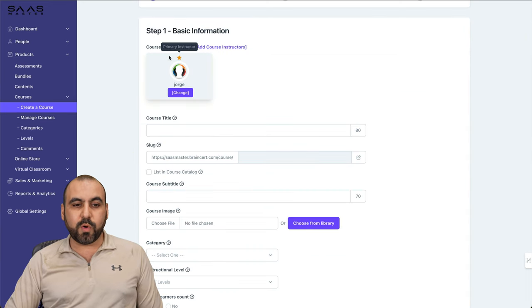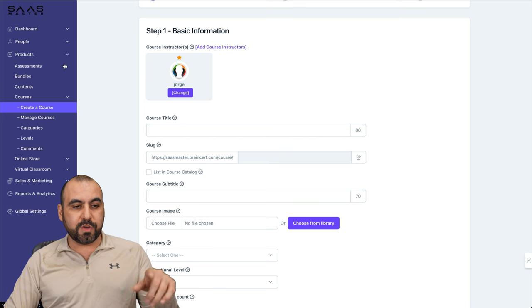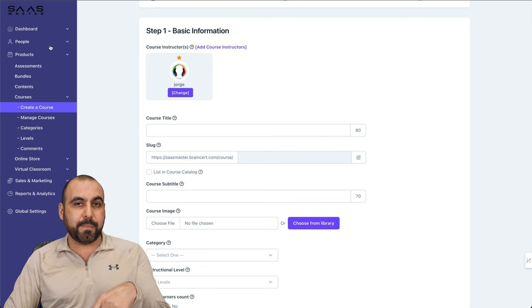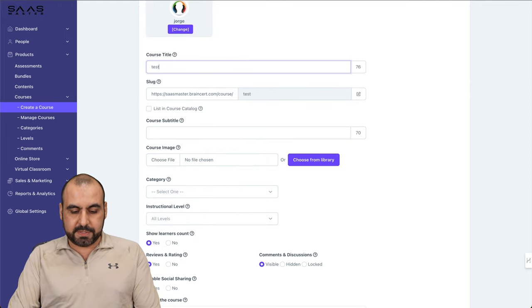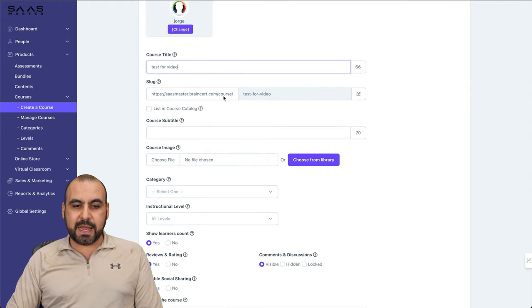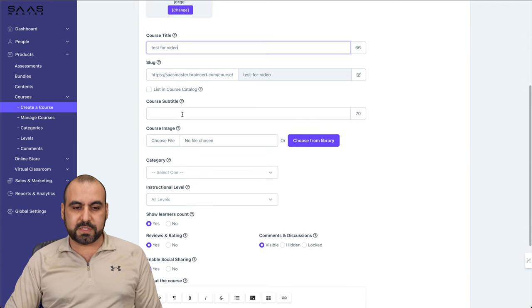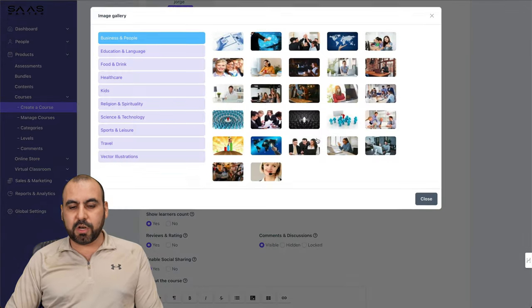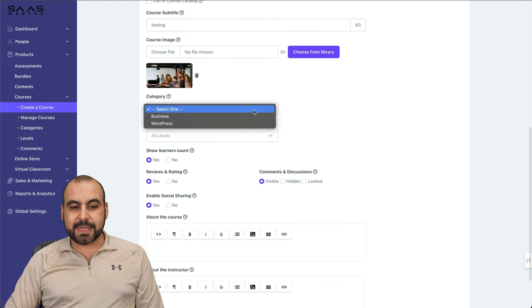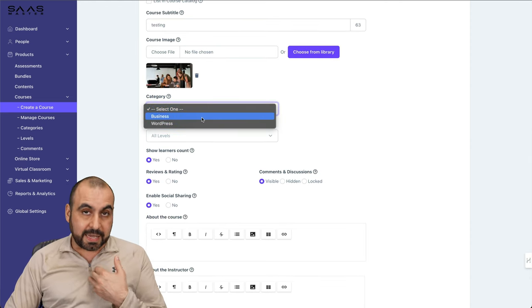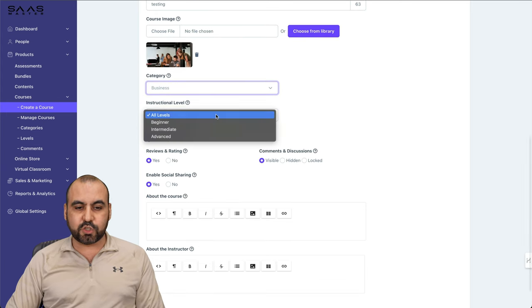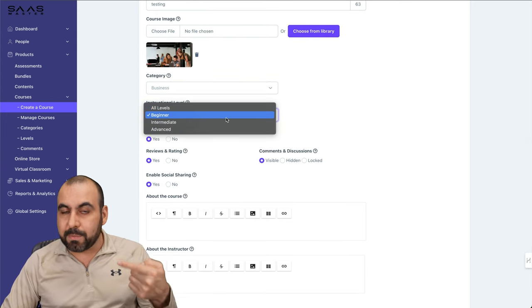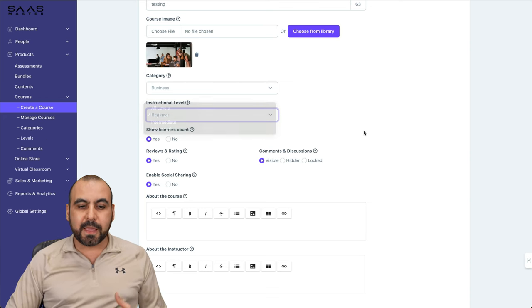Then you want to go into create a course. In this section, we're going to select the instructor, in this case me, but if you have more you can find those over here in people. You can add the users, you can add members, classmates, etc. You add your instructors here, course title. I'll just say test for video. This is going to be the link for that specific course. Course subtitles, just testing. Choose an image, I'll choose from a library just for testing purposes.